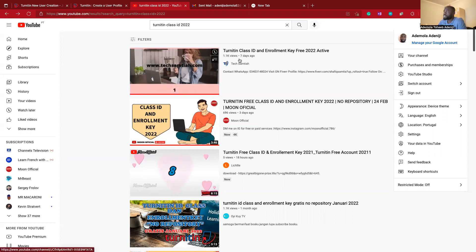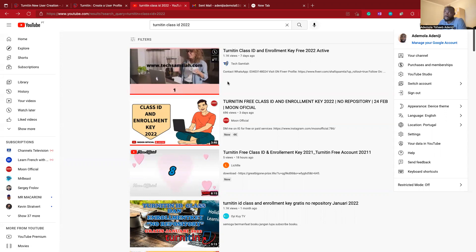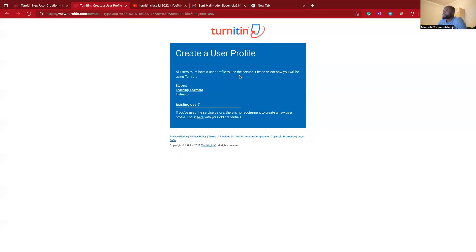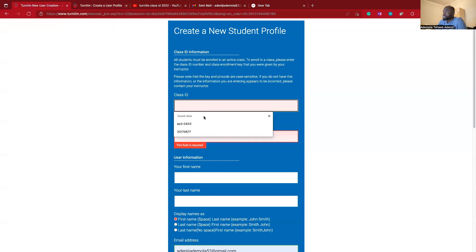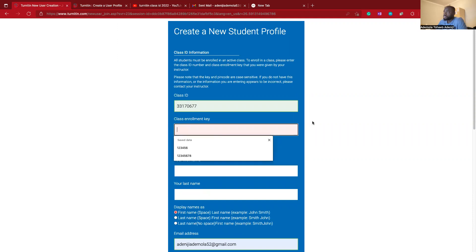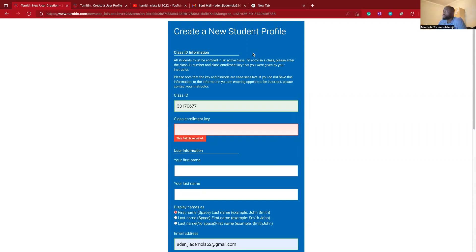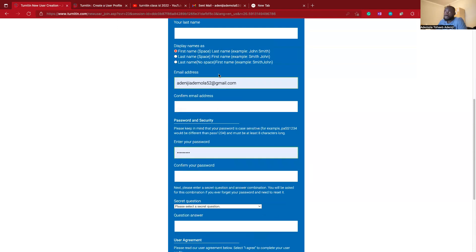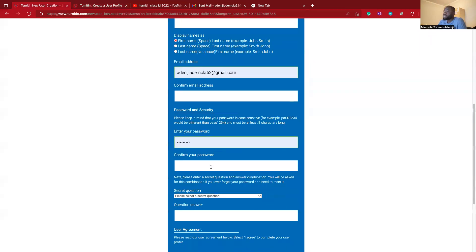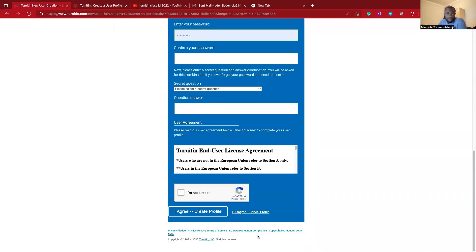The class ID consists of eight figures, and the enrollment key — what they call the romance key — is basically the password. You watch the video, write it down and get it. In my case, I've already done that. I found the class ID and password, so you can watch the video and get it. I already created my account using that class ID and enrollment key, supplied my personal information, and was able to create an account.